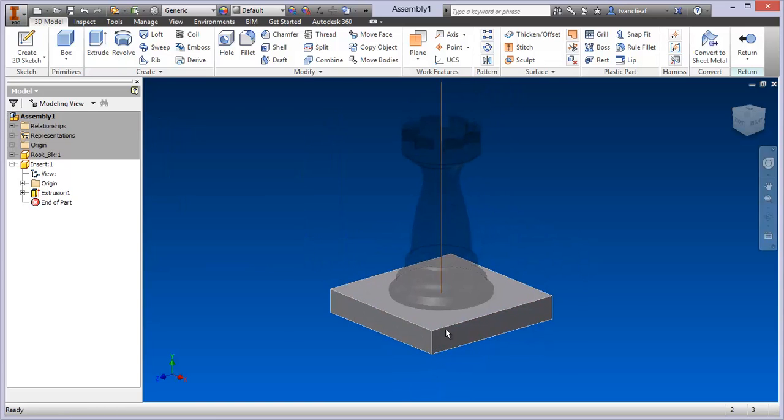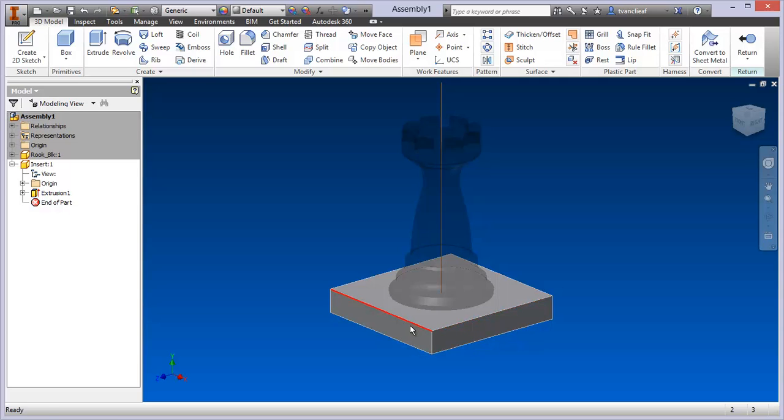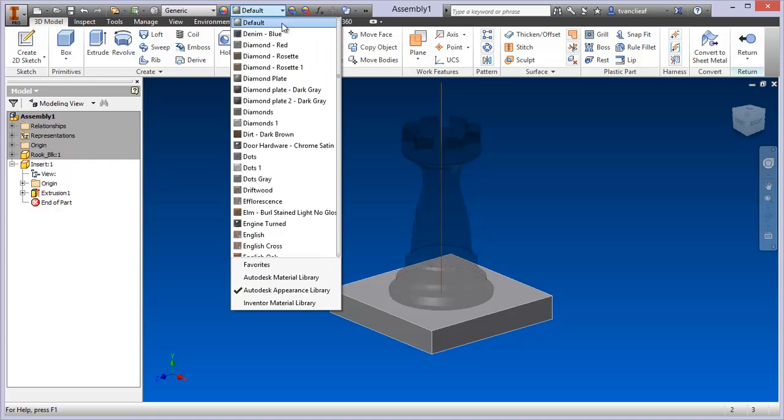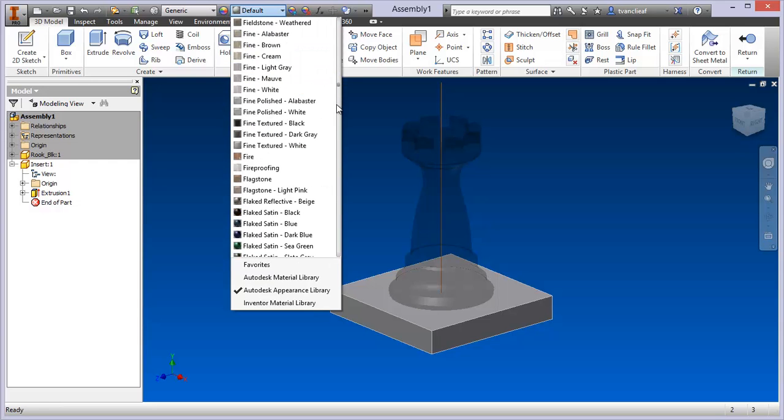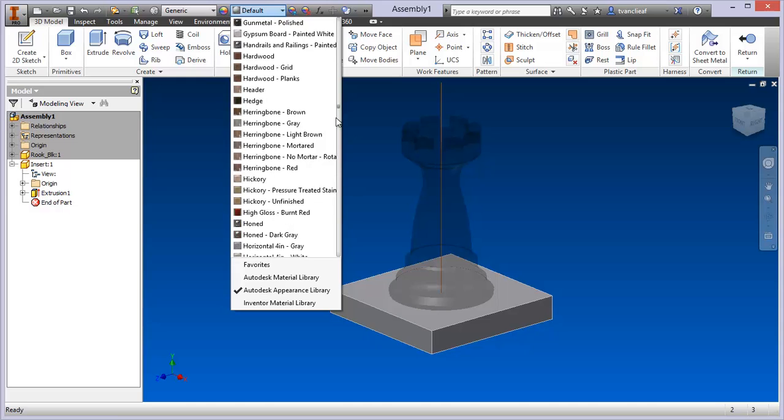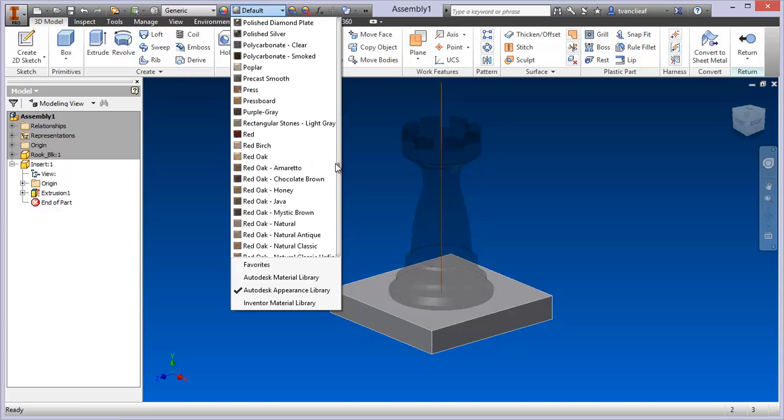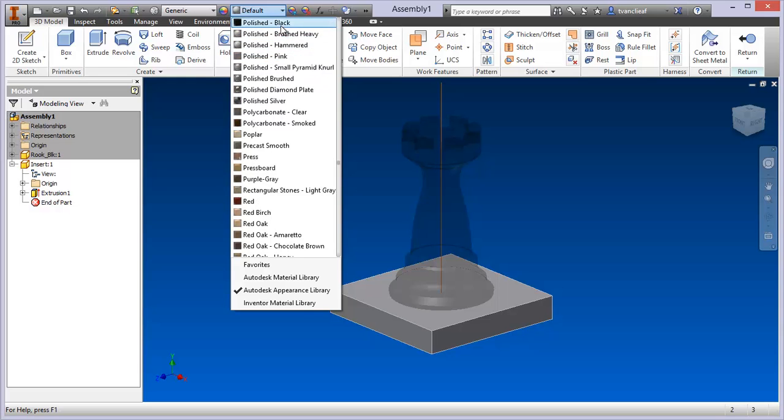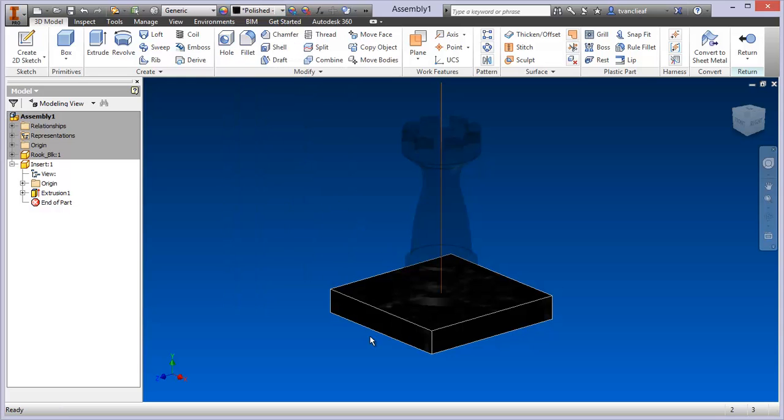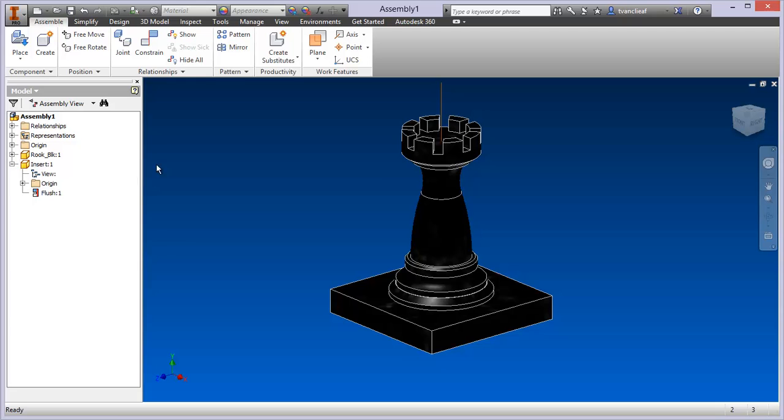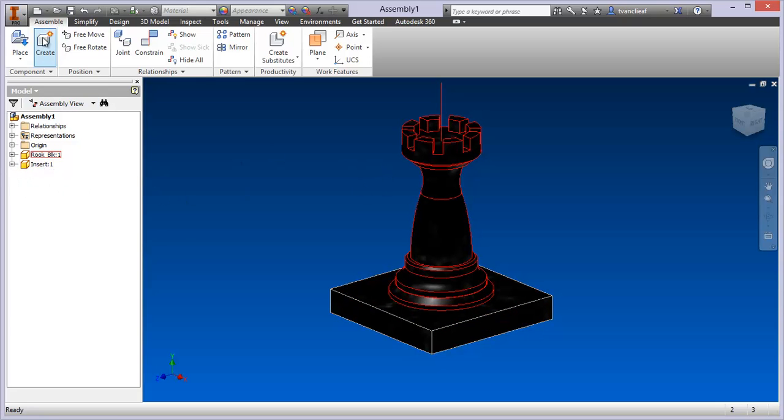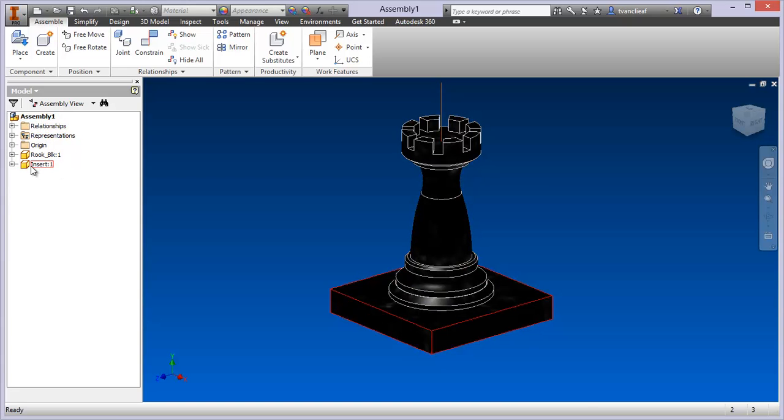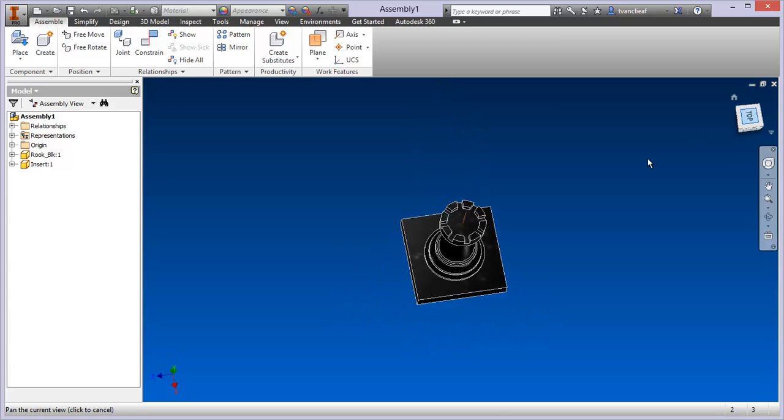Now the question is, what kind of material do I want this to be? This is a black rook on a black square. Let's just make it the same. I think it was polished black that I used. So now we've got a similar material. With that done, I can come over here where it says Return, and now you'll see that I've got two parts in my assembly model browser. That's creating the one part.